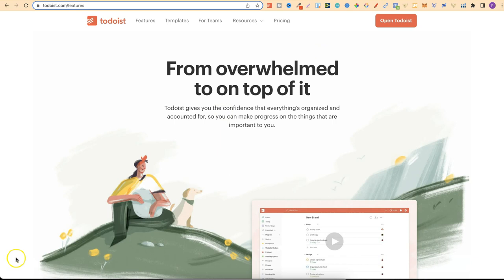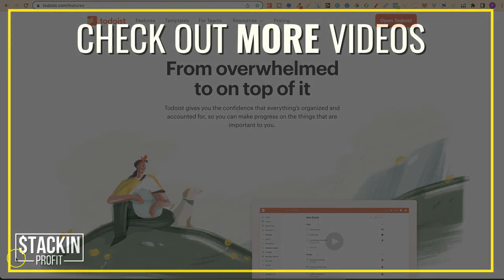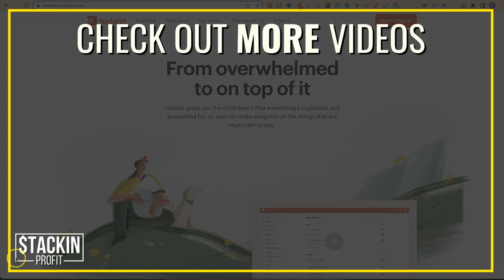Let me know down below which one of these tools you liked and will be trying out. I hope you enjoyed the video. If you did, don't forget to give me a thumbs up, hit subscribe and hit that little bell icon so you can be notified for any further videos. I've been Paddy, this has been Stacking Profit, and I'll see you again soon.